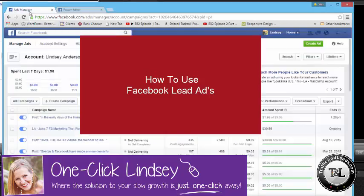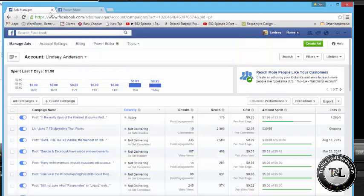It's OneClickLindsay with TrafficAndLeads.com. Today, I'm going to show you how to set up a really cool new ad from Facebook called a lead ad. There's going to be an article on my website telling you why these are so powerful, but this is the how-to video on how to do it.